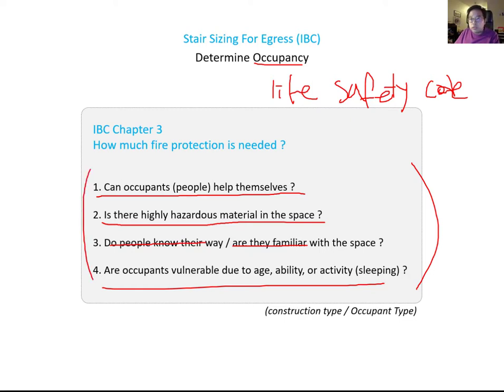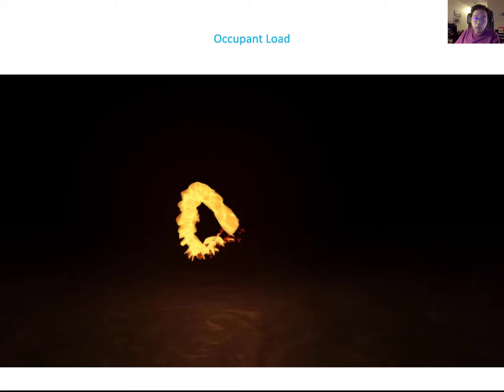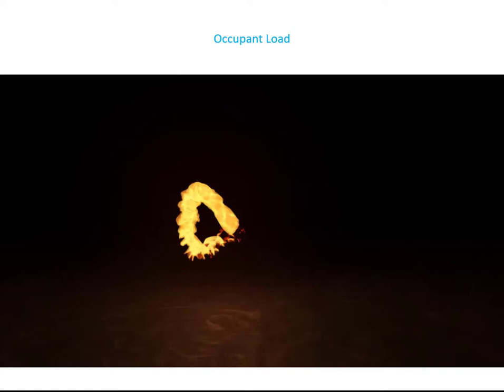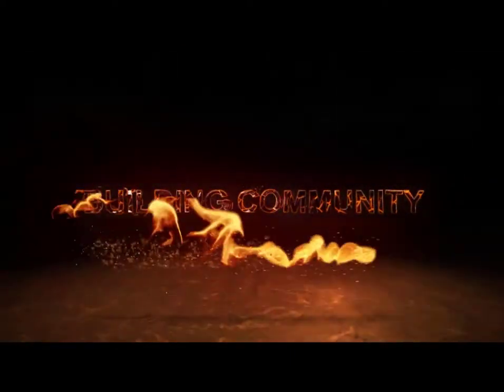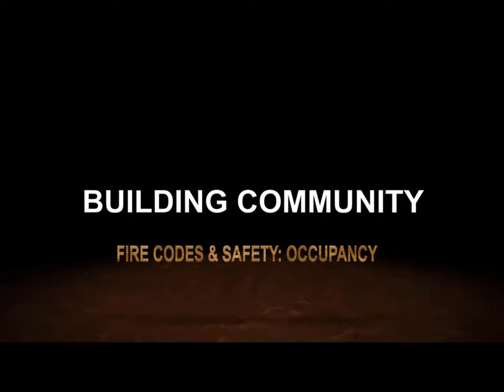This occupancy concept was already discussed in your 345 and 545 class. Using occupancy, we calculate your stair width. Before jumping into stair width calculation, let's watch a video clip where a professional fire protection engineer talks about occupant load — a well-summarized explanation of occupant load factors.